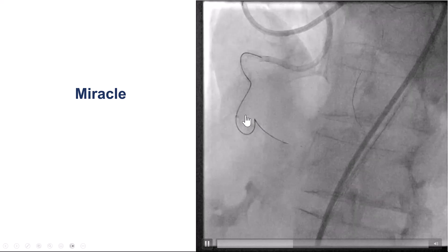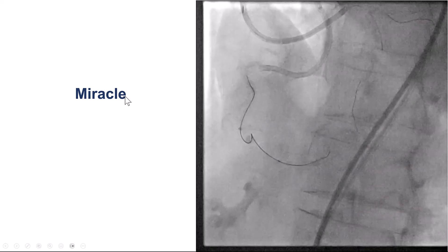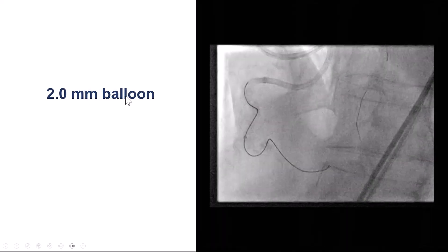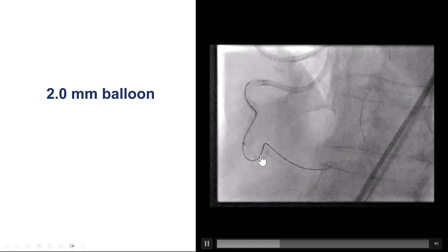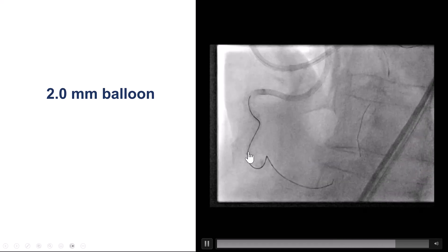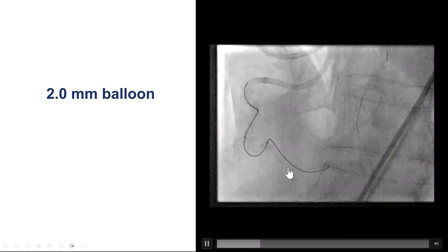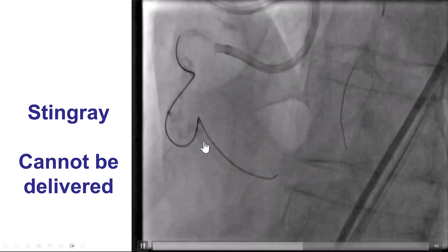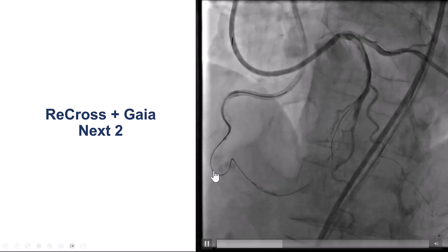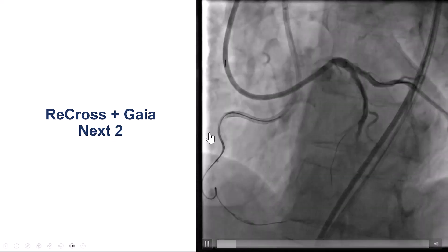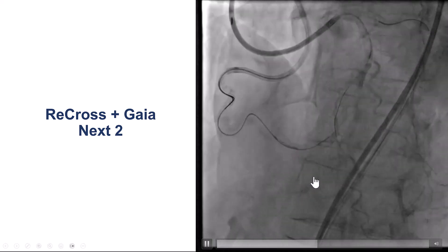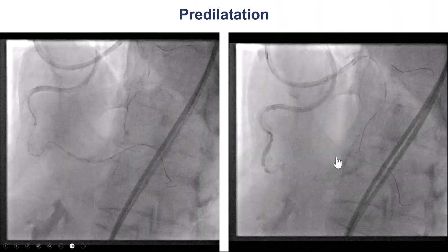Knowing that equipment delivery would be challenging, we exchanged the Mongo for a Miracle wire to provide more support, and pre-dilated using a 2.0 mm balloon. There is always a fine balance between facilitating delivery of re-entry equipment and minimizing hematoma formation. Unfortunately, the Stingray balloon could not be delivered — it was stuck prior to the significant bend. So after multiple attempts, we switched to the ReCross, which is the only dual-lumen microcatheter with two over-the-wire lumens. Using the ReCross and a Guidezilla X2, we were able to enter the distal true lumen, as confirmed on contralateral injections.